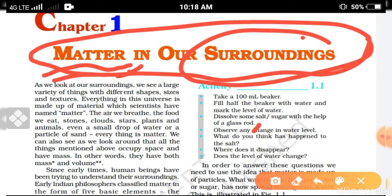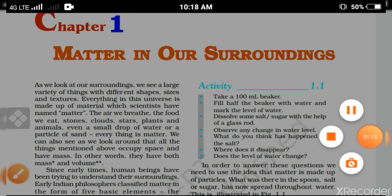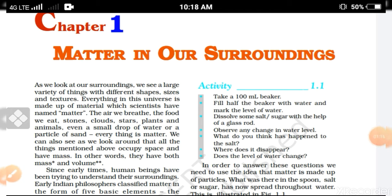Matter is a substance or material which has a mass, which occupies a space, and which has a volume. Any object or particle — living or non-living — all things are matter. Matter is that substance which has a mass and which occupies a space and has a volume.